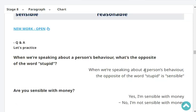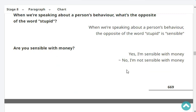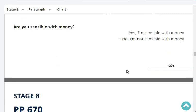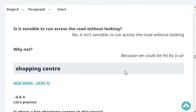Very good. When we're speaking about a person's behavior, what's the opposite of the word 'stupid'? The opposite of the word 'stupid' is 'sensible'. Are you sensible with money? Yes, I'm sensible with money. Is it sensible to run across the road without looking? No, it isn't sensible to run across the road without looking. Why not? Because we could be hit by a car.